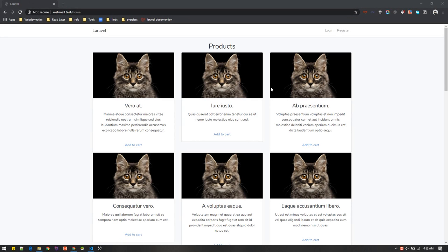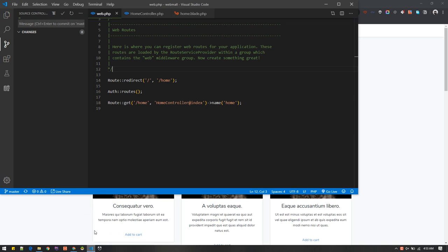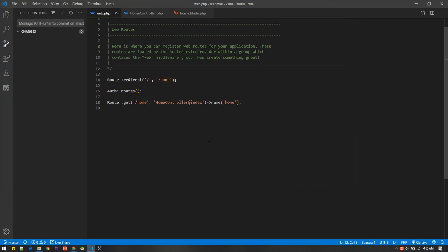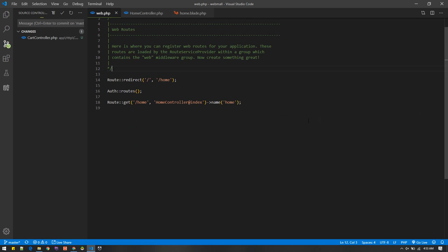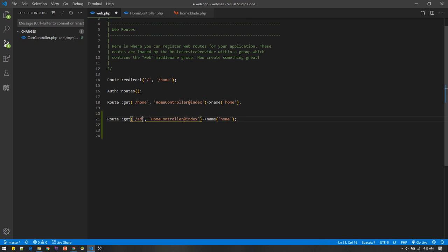Our products are looking nice on the home page. Now it's time to add them to cart and proceed to checkout. Whenever the user hits 'Add to Cart', I will send a request to a route and controller that will perform the add-to-cart action. For that, I'll make a link called 'add to cart'. Let's go to the terminal and create a new controller named cart controller, so: PHP artisan make:controller CartController.